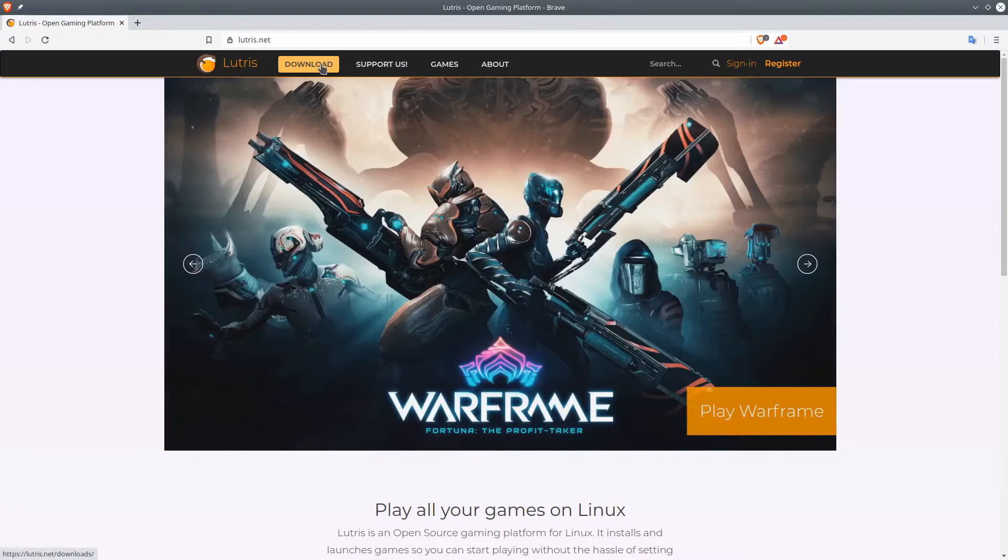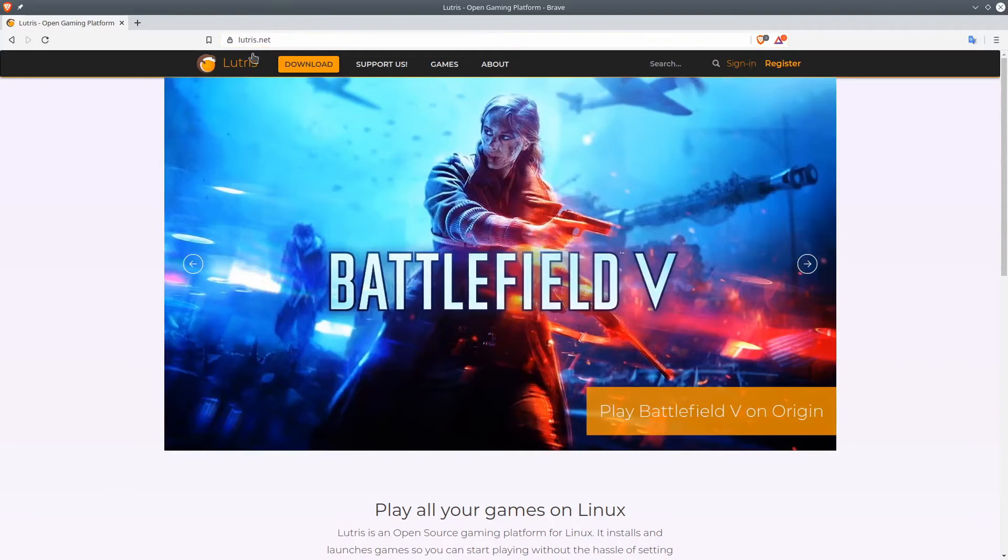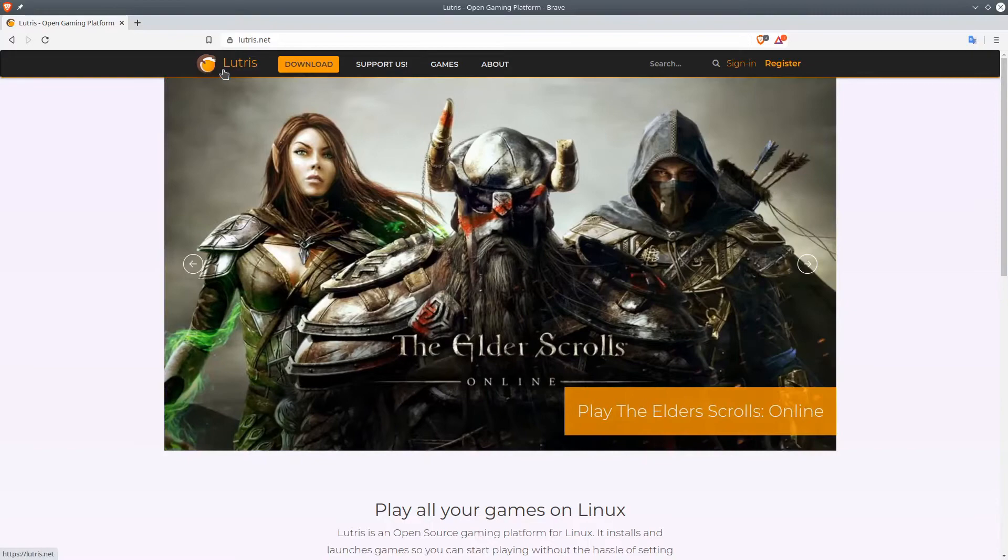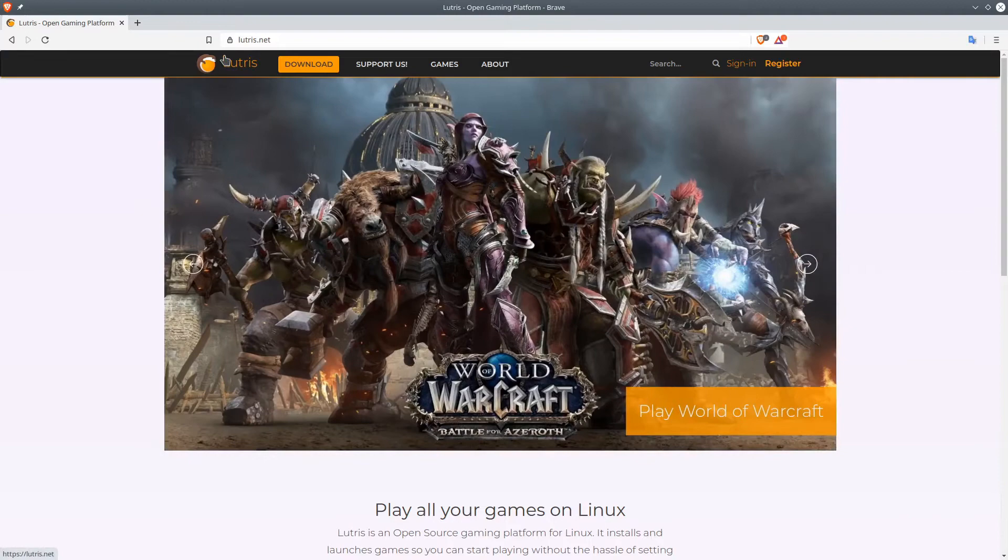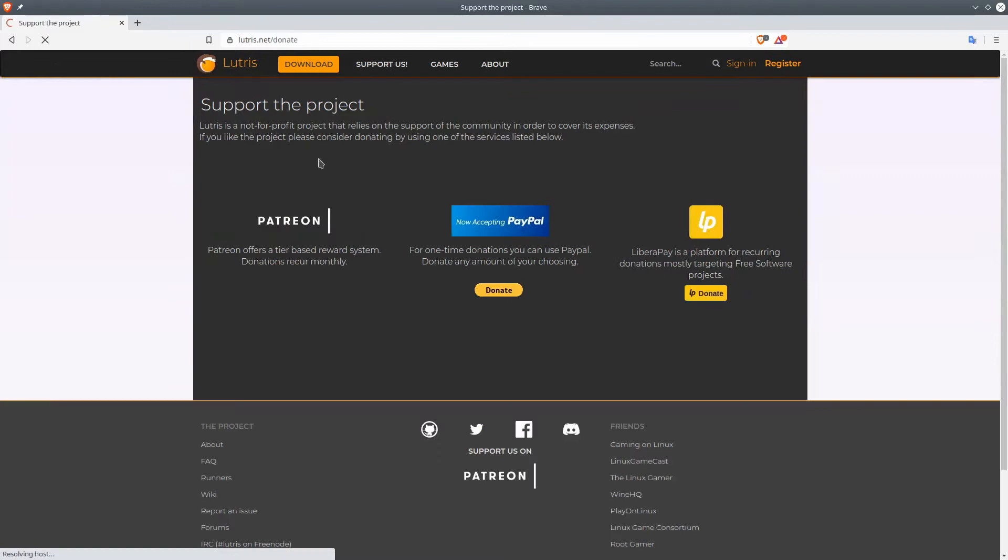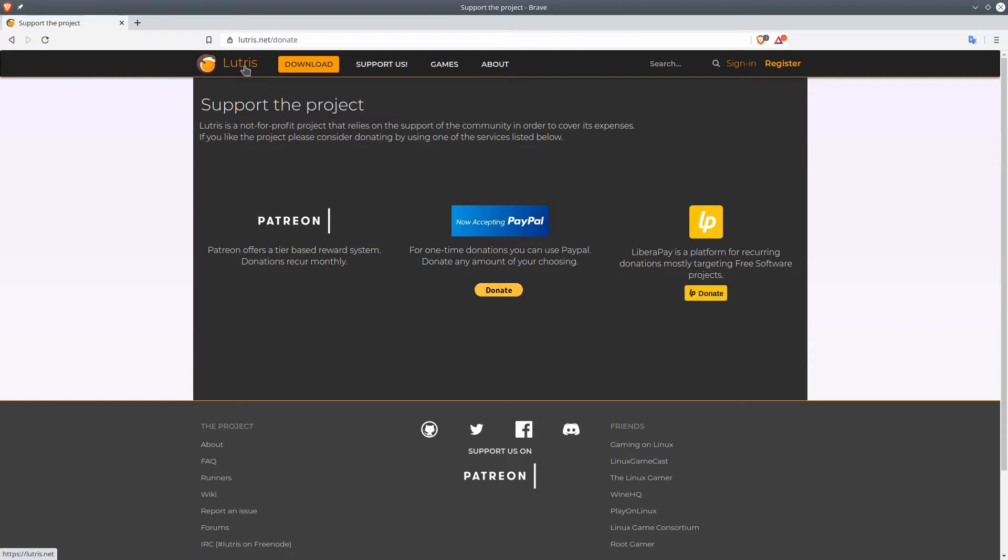We are going over to this website here, lutris.net. If you do not know what Lutris is, basically Lutris is this sort of launch client for Windows games to run on Linux. It's an open source community, and you can also support them by going to Support Us. You can give them a donation or go over to their Patreon if you want to support them. They do this for free, these are just some guys doing this in their spare time.